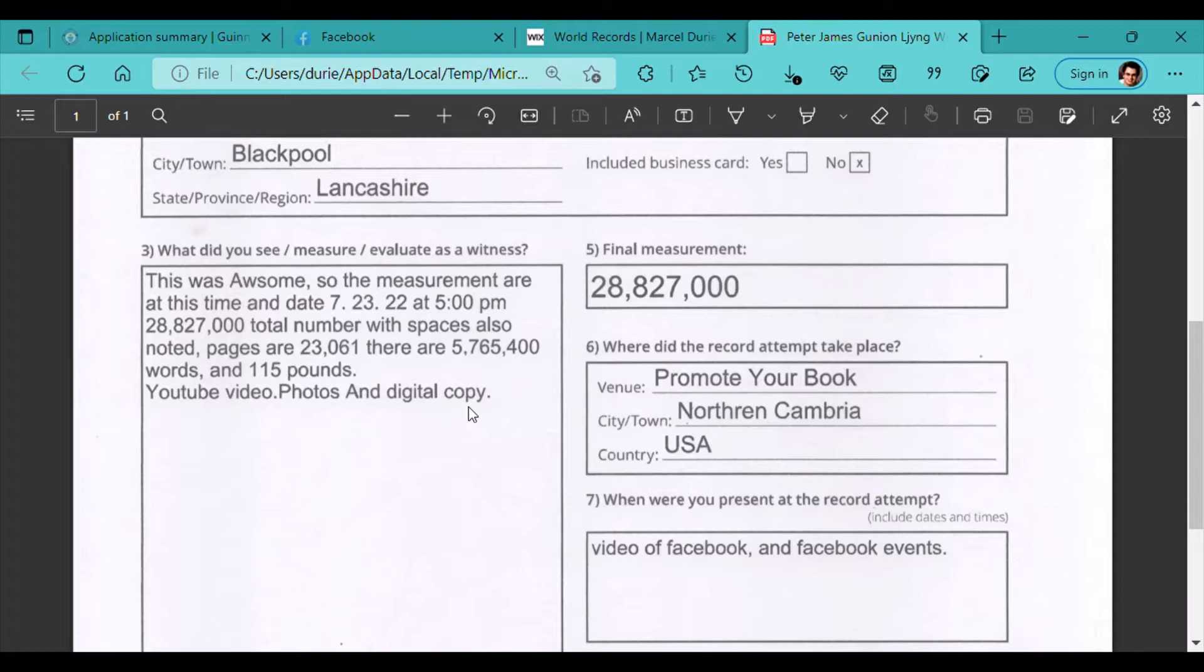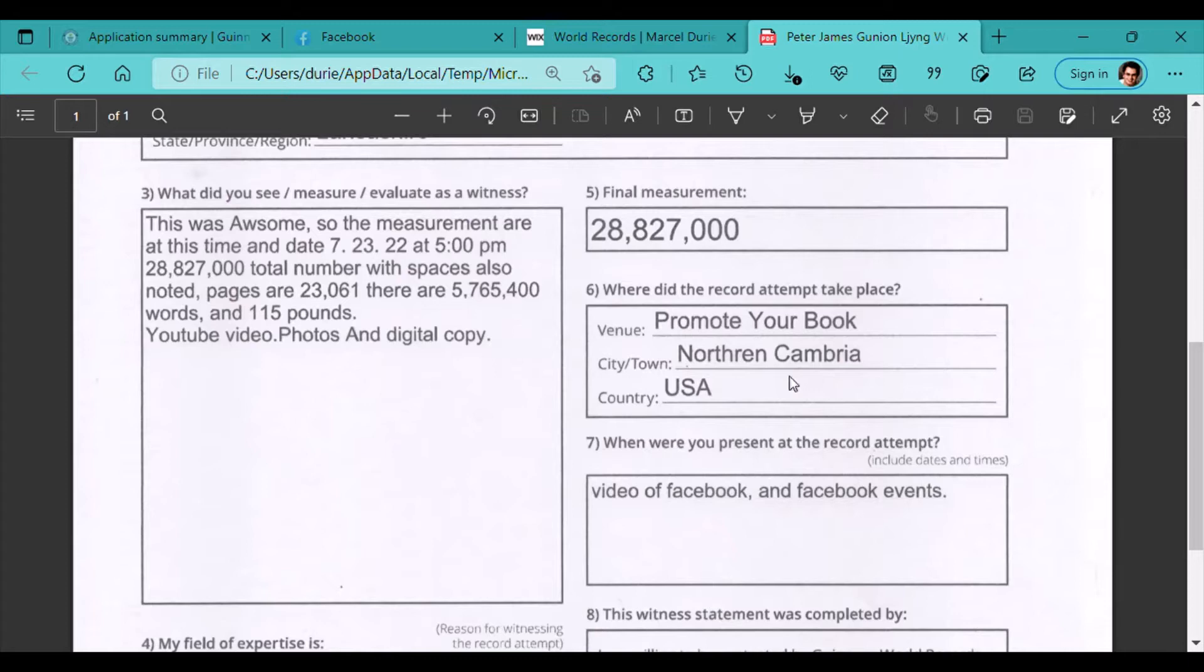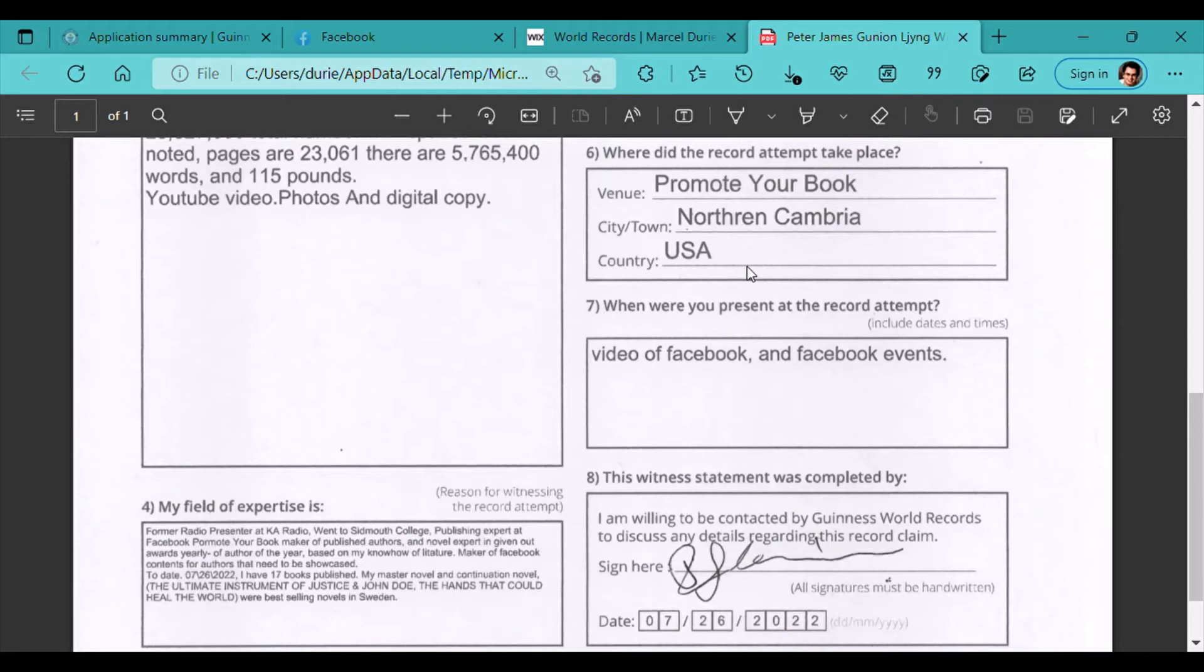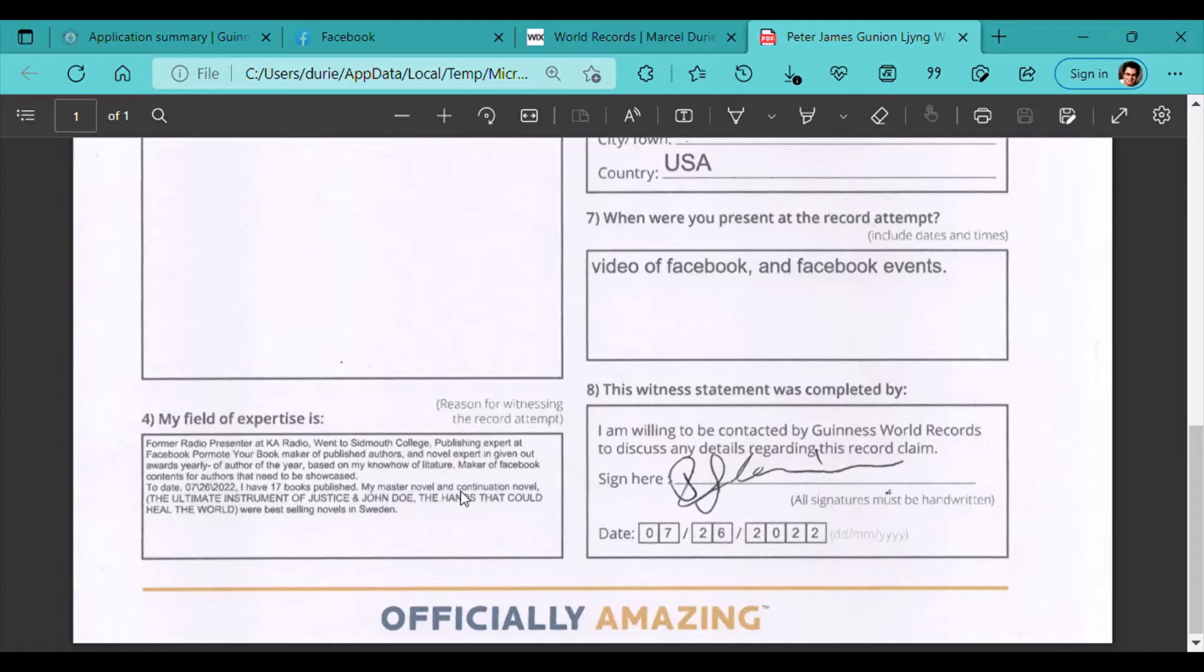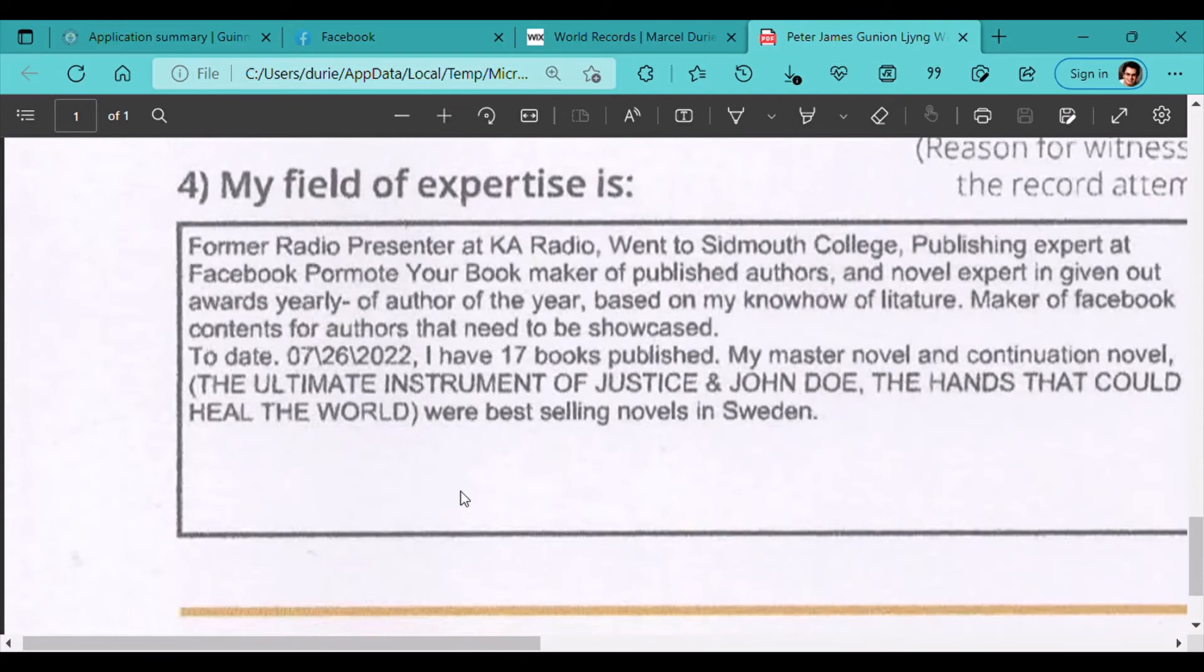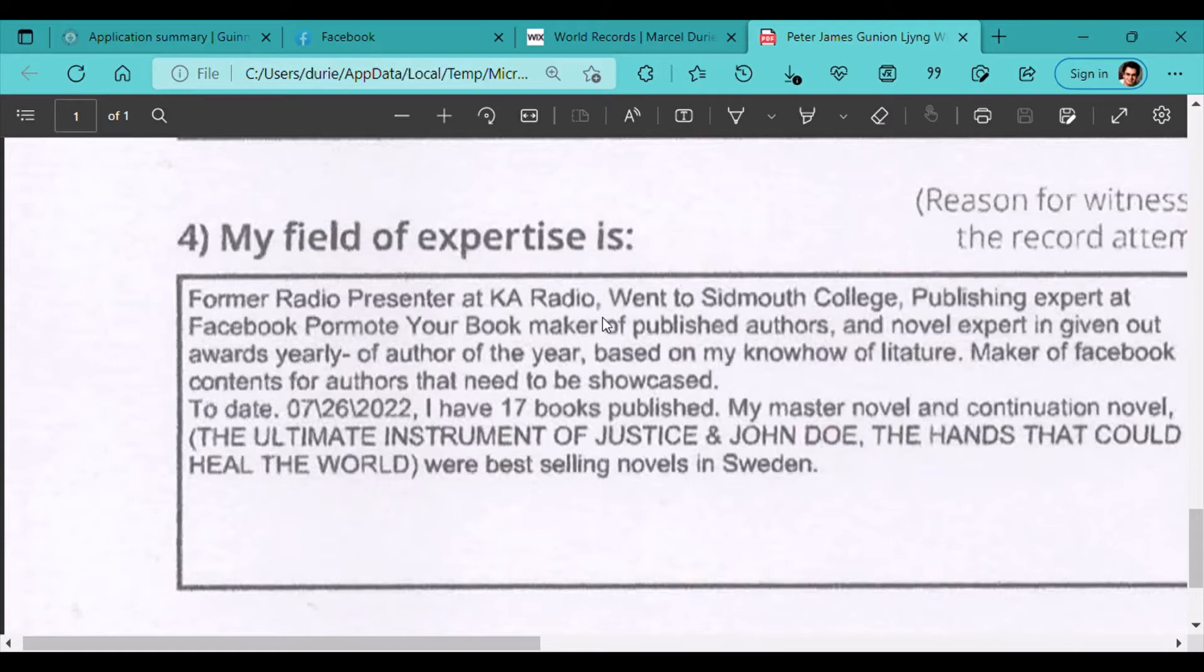YouTube videos, photographic, and digital copy was provided. He is the venue of Promote Your Book. And the city that took place because it was an online stream was Northern Cambria, which is my hometown, which took place in the United States. But this communication was through a networking platform where it was an online stream. So he had video on Facebook and a Facebook event. He signed his name.